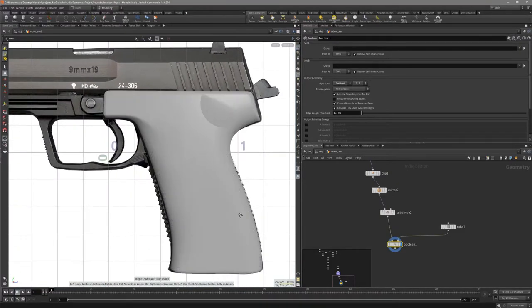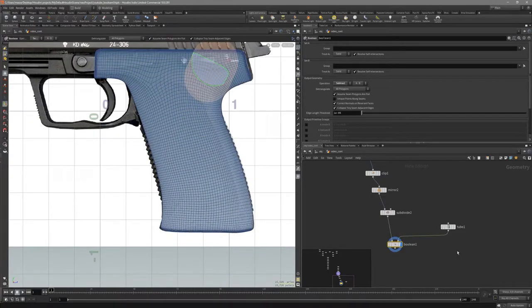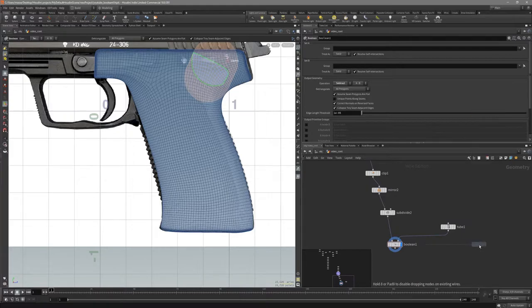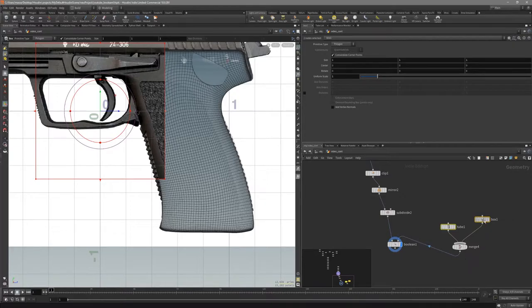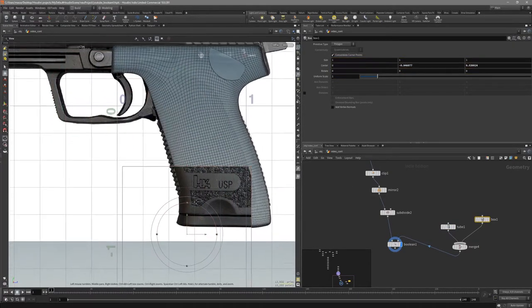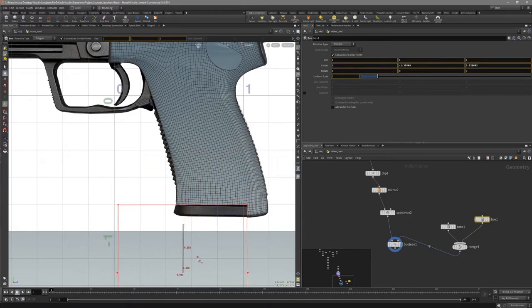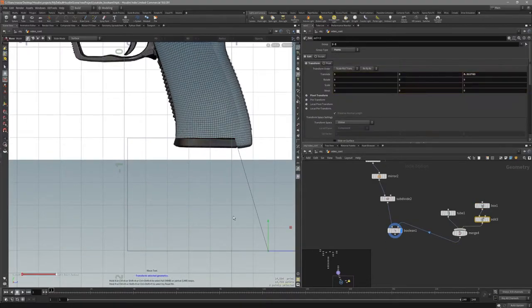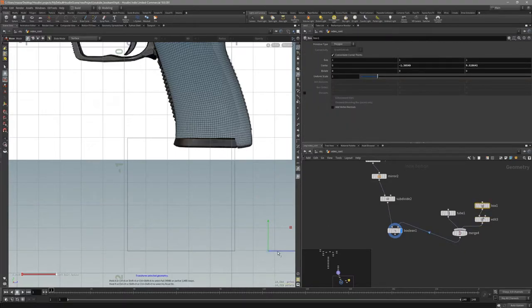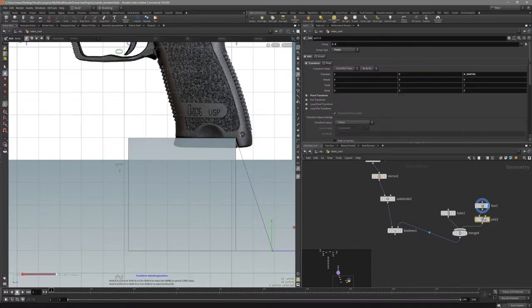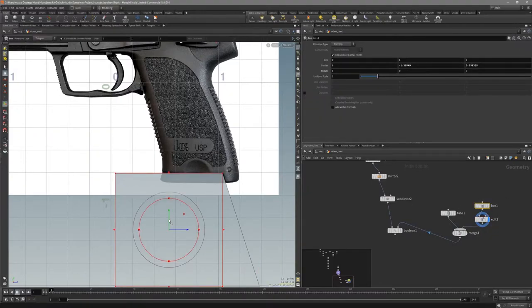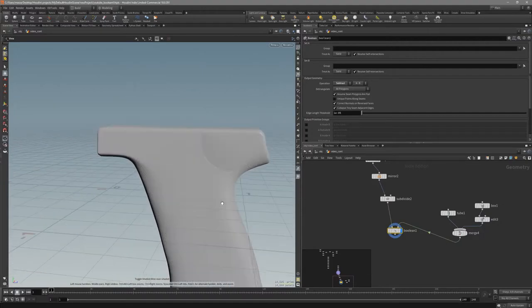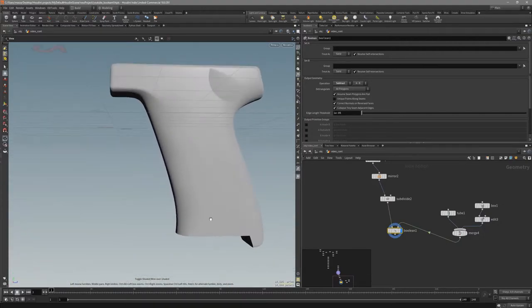So this looks nice. For the next part let's create this cutout. Let's make a box. Make these together. Like that. Then just take this. Move it out. Like that. So we have made these changes.